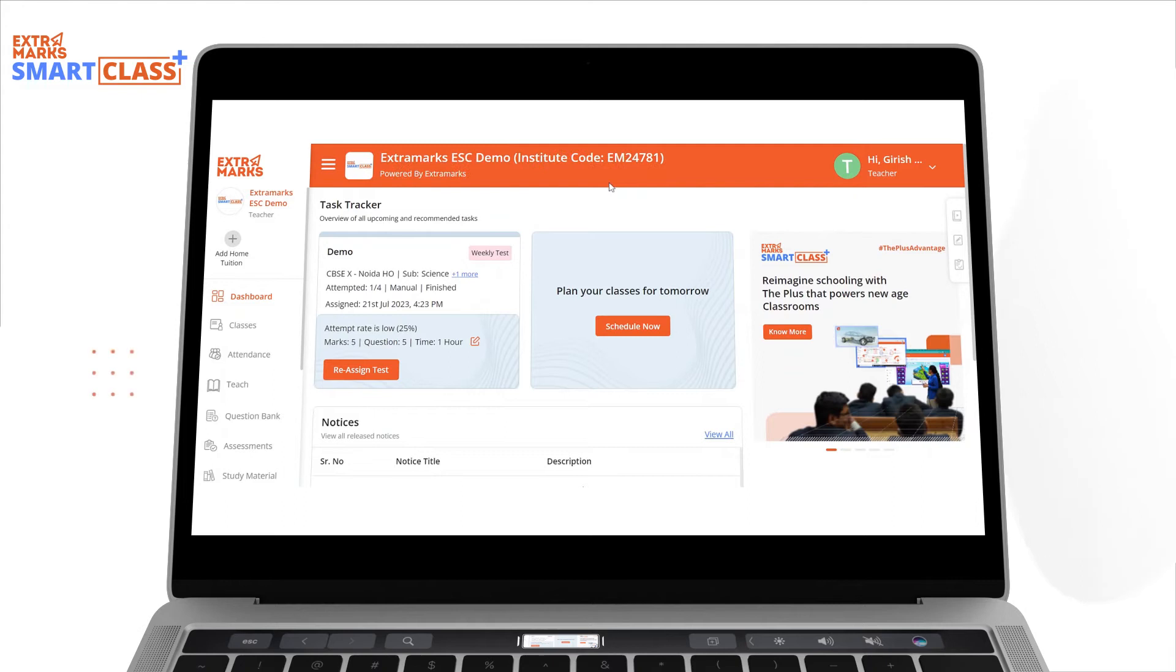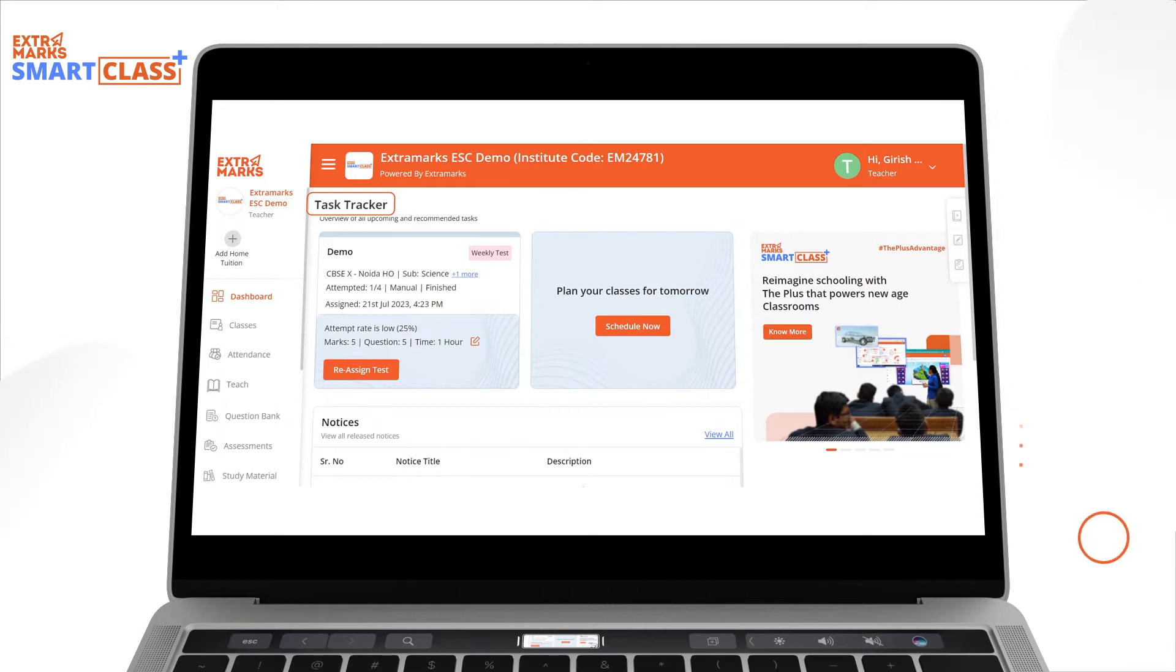Now coming to the dashboard, the first feature which everyone can see is the Task Tracker. You can see all the upcoming classes, completed classes, and the assessments which they have assigned to the students.